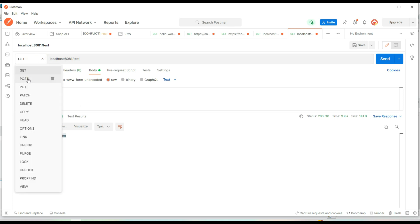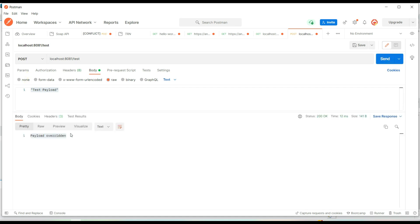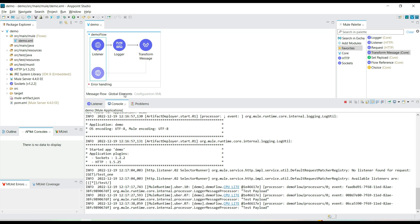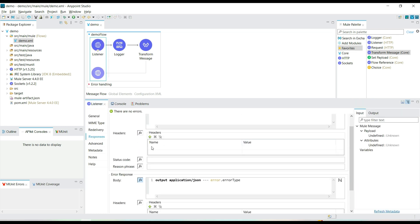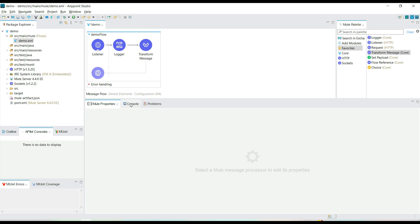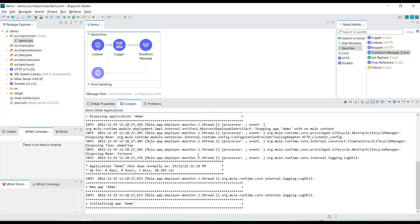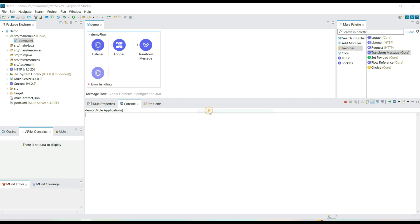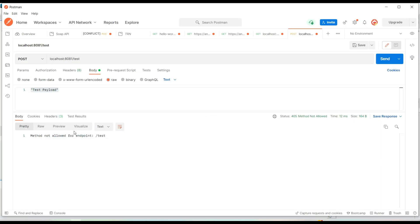We have created a GET Mule API. If you try to run it with the POST HTTP method, you still get a success response — that is because we haven't explicitly defined which HTTP method the listener should accept, so by default it accepts both GET and POST. If you want to restrict it to just GET, you can do that. Let's change the HTTP method to GET and redeploy. Now if we try to call the API with POST, we get a 'Method Not Allowed' error.